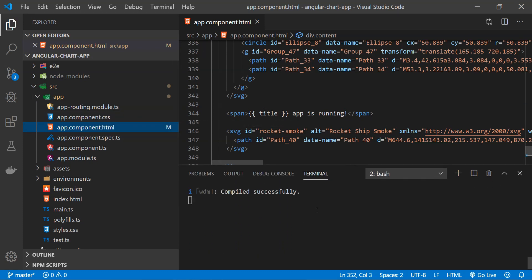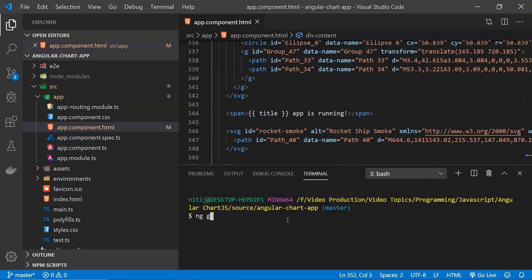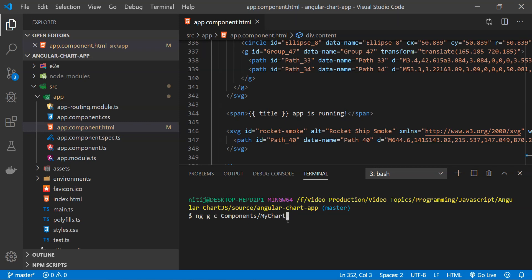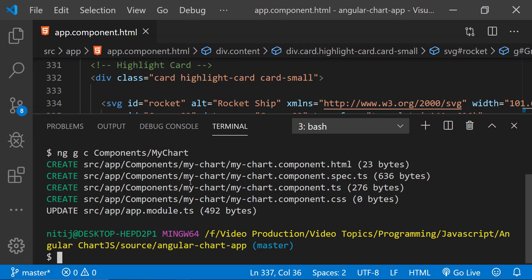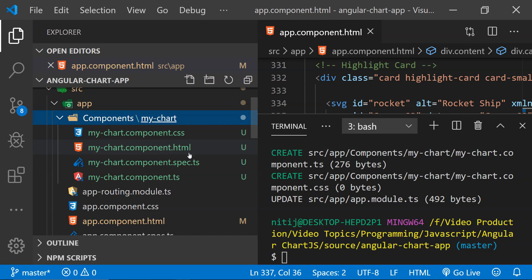To add a new component we can use the command 'ng generate component', and there is a shorthand form which is 'ng g c'. I'm going to provide the name as 'components/my-chart'. This will create a new component for us.